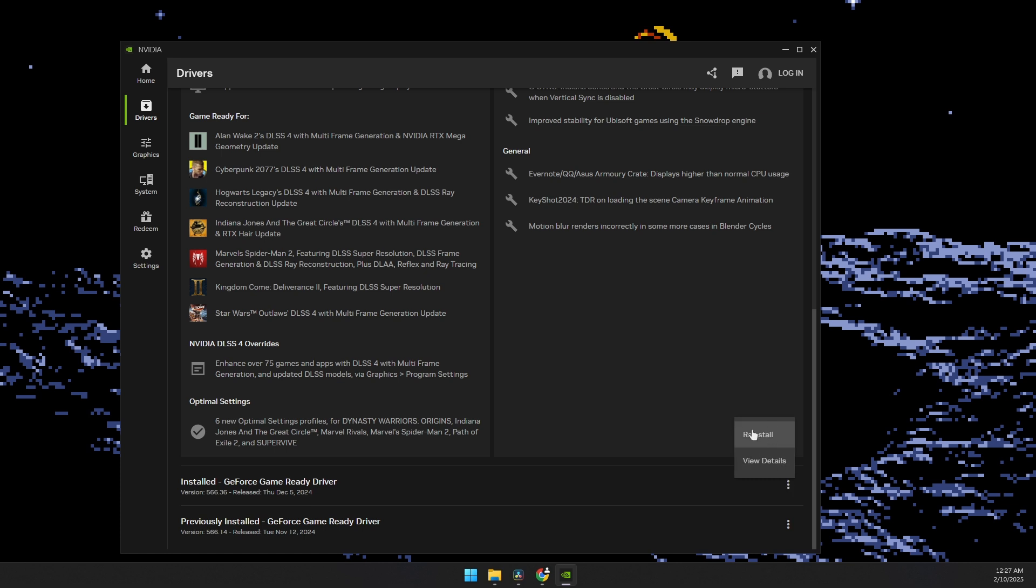And click reinstall. So basically, it will freshly install the updated game ready driver and it will probably fix your issue.